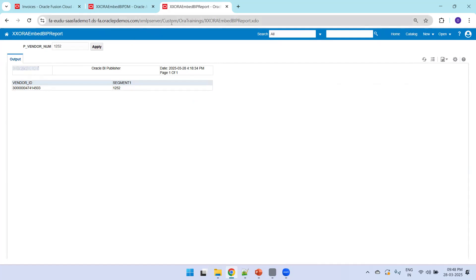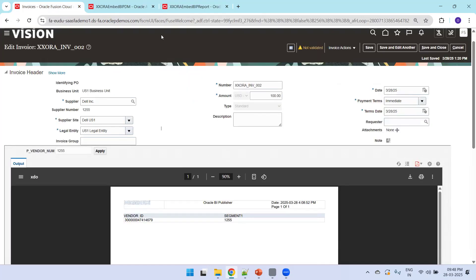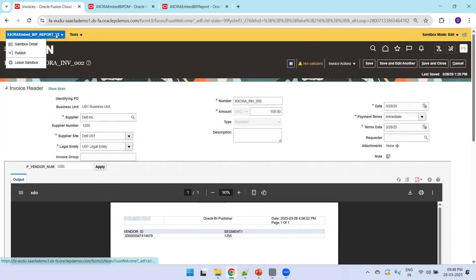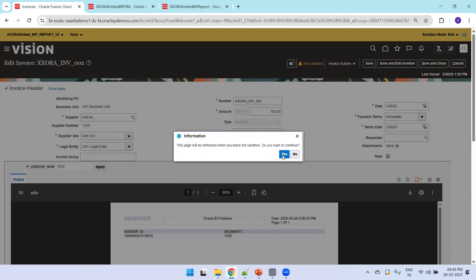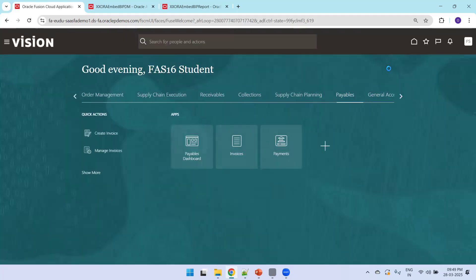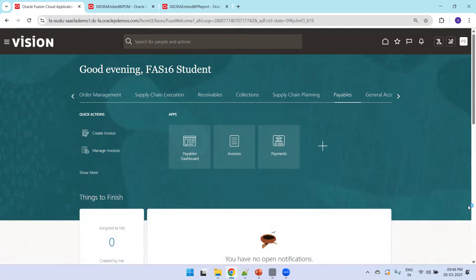This is the expected design of this report. The path of this report is: xmlpserver/Custom/Trainings/XXRA_Embed_BIPReports.xdo. This is the AP Invoice page where a sandbox was created with the Page Composer tool. We'll now try to design from scratch — I'll leave this sandbox and click 'Leave this sandbox.'